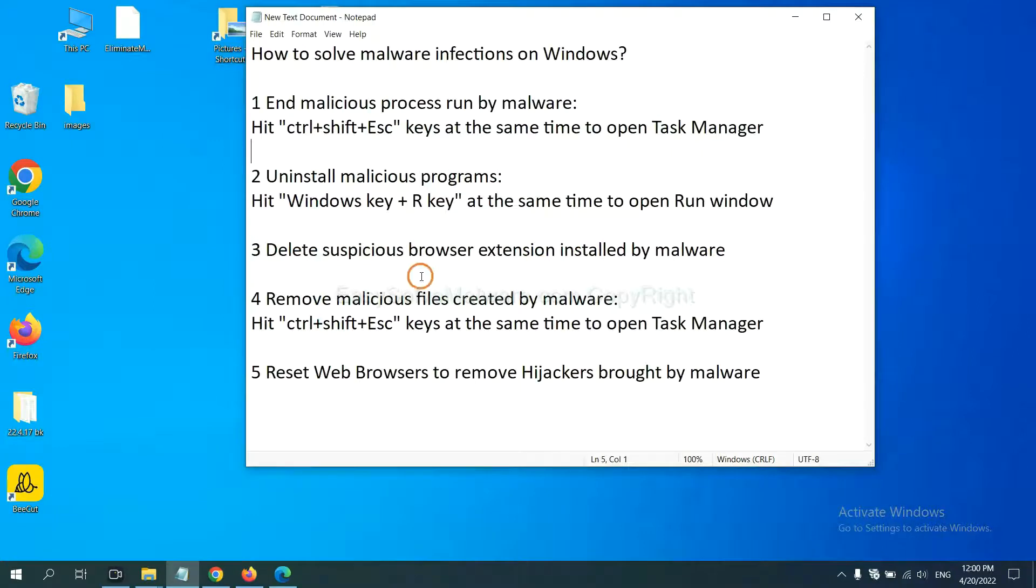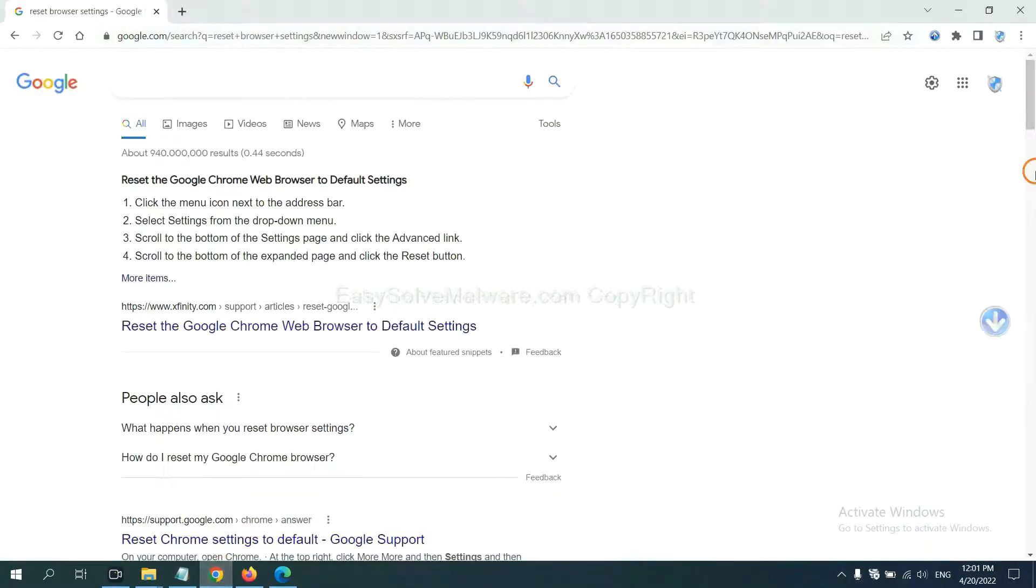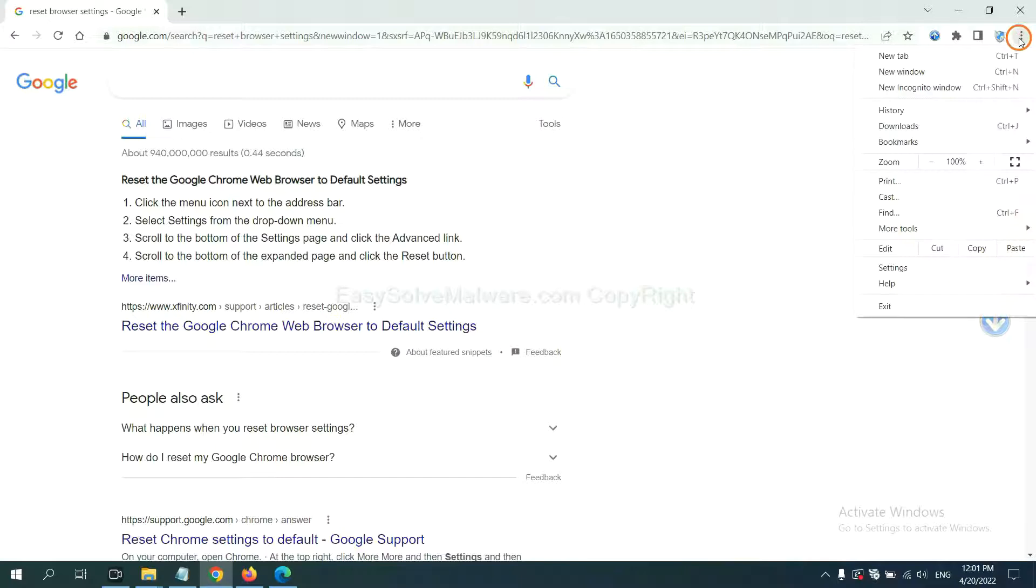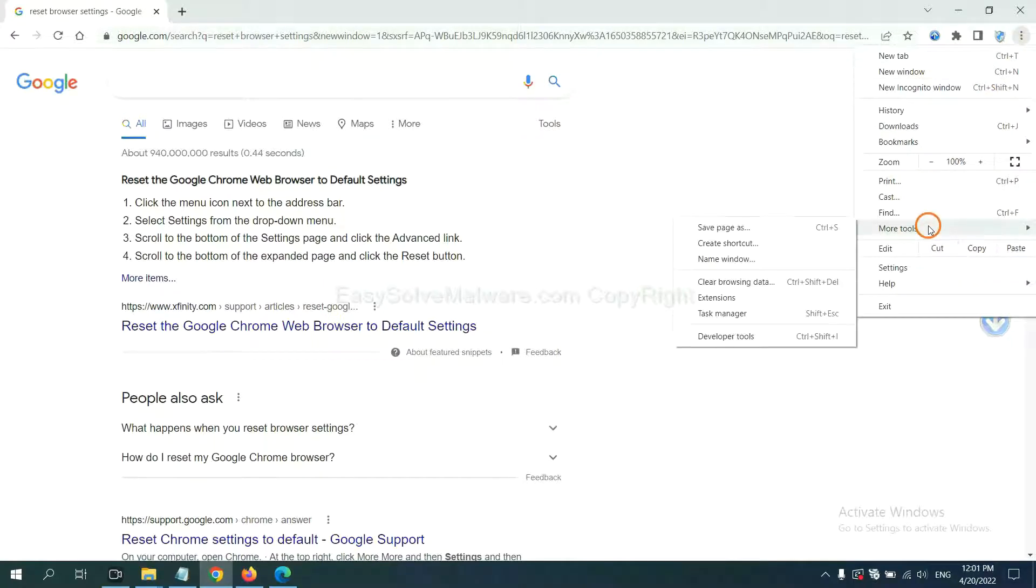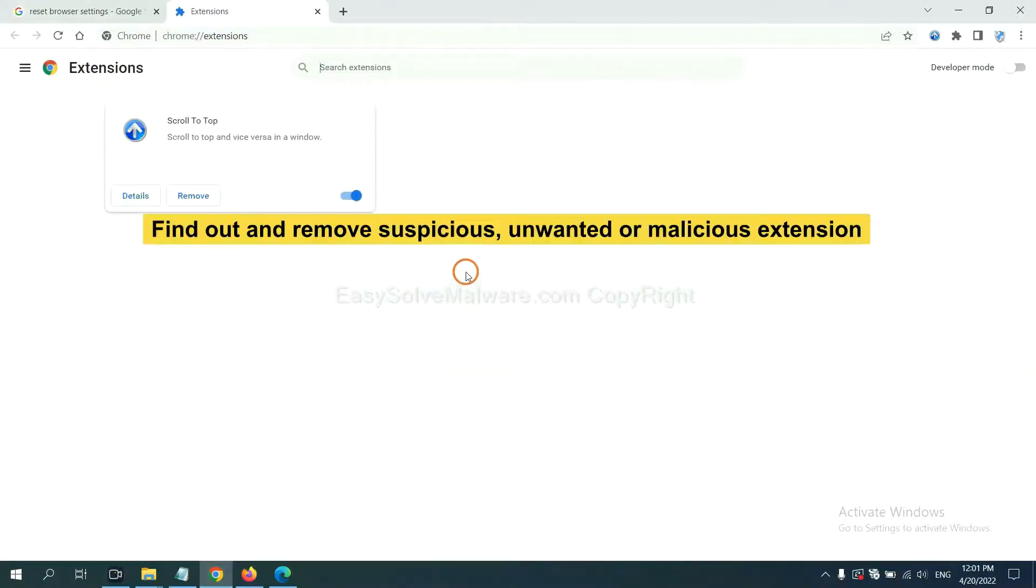Next we need to delete suspicious browser extensions installed by malware. First on Google Chrome, click the menu button, select More Tools and click Extensions. Now find the suspicious or dangerous extension and click remove.